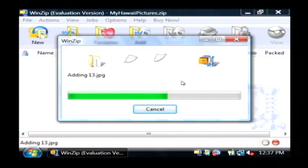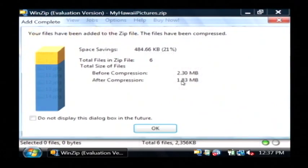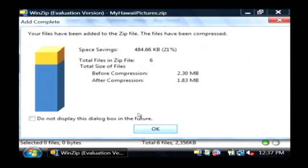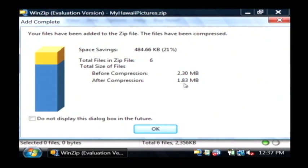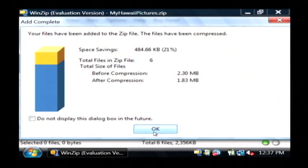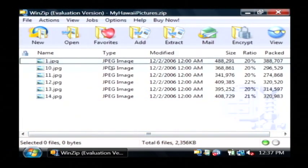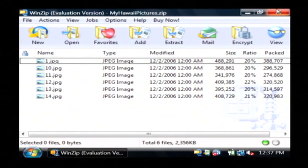As you can see it's adding those images to my archive. Then it gives me a little chart about how much file size it saved me. It went from 2.3 megabytes down to 1.83 megabytes. And there are my JPEG images in this zip file.